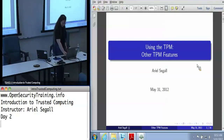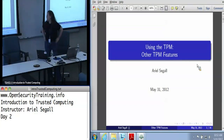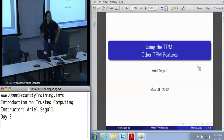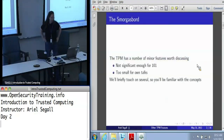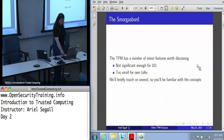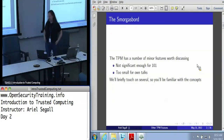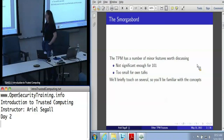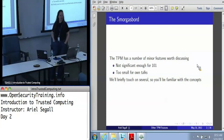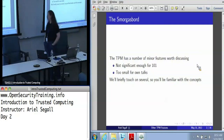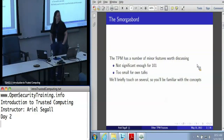I'm going to push ahead to what was planned for first thing post lunch, which is other TPM features. This is something of a grab-bag talk because the TPM has a lot of different minor features that are worth discussing but are not really significant enough to have their own dedicated talk. So we'll go over several of them in no particular order to familiarize you with the concepts.